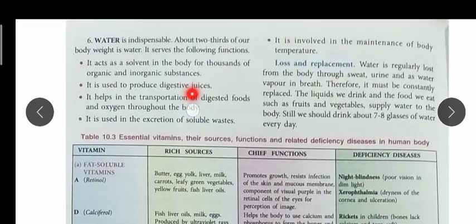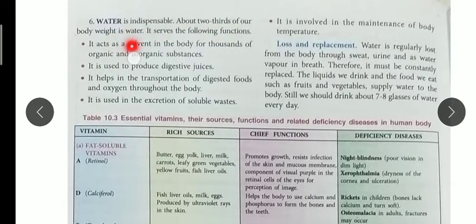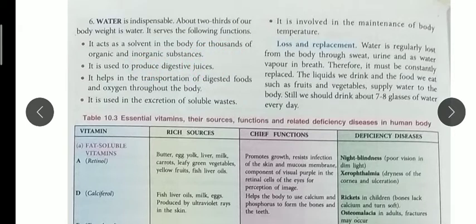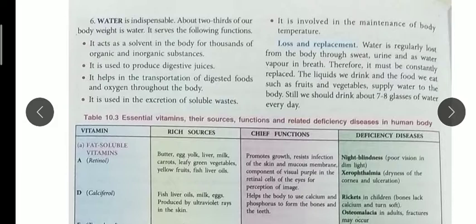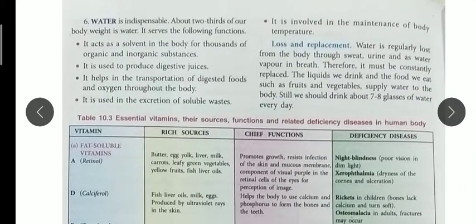Water plays a very important role — about two-thirds of our body weight is made up of water. It acts as a solvent so that all organic and inorganic substances dissolve in it. It is used to produce digestive juices and is involved in the transportation of digested food and oxygen throughout the body. It is also used in the excretion of soluble waste.